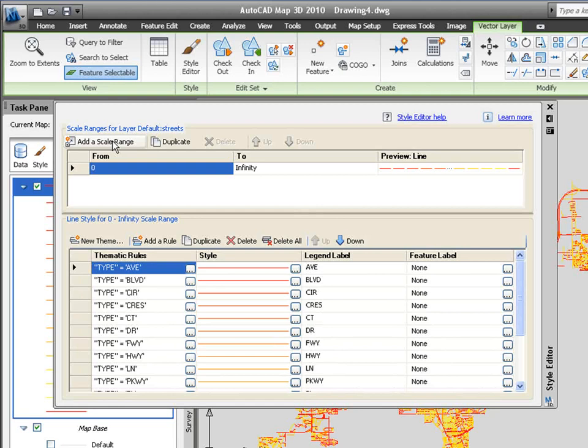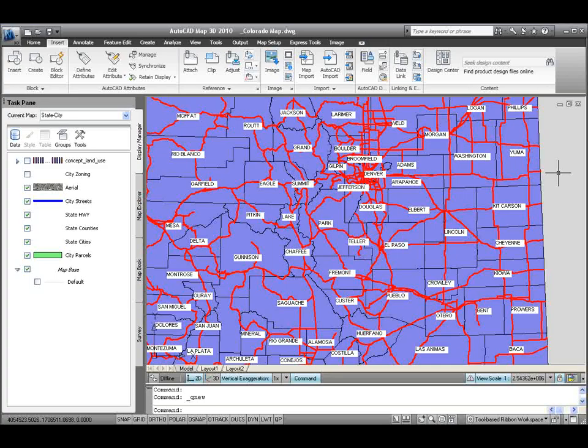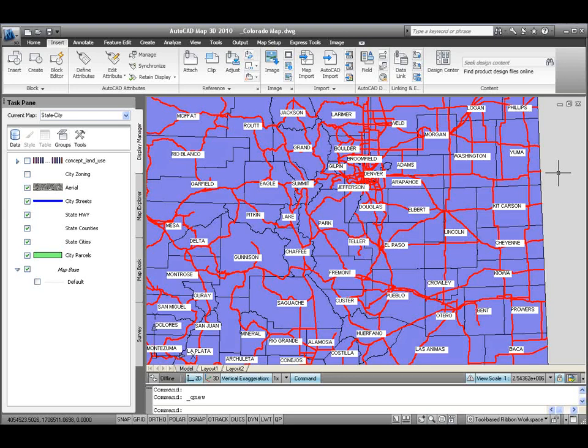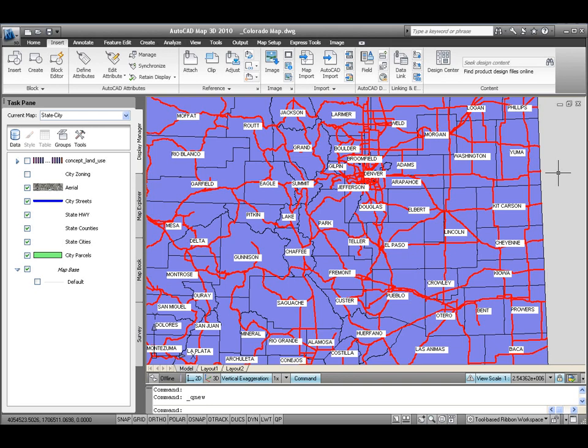The next drawing that I'm pulling up is a map of Colorado. All of the information that you see in front of you was freely distributed data that I've pulled off of different websites, such as the Colorado Department of Transportation and the City of Denver GIS website. What I'd like to do with this information is show you some of the dynamic maps that you can create using all of the data that you can download.